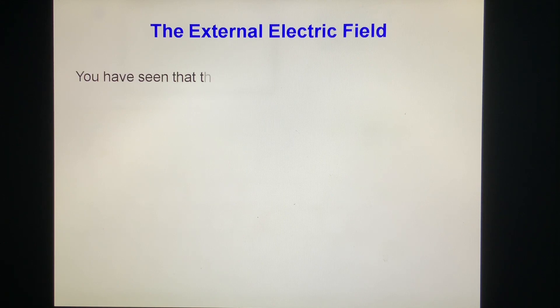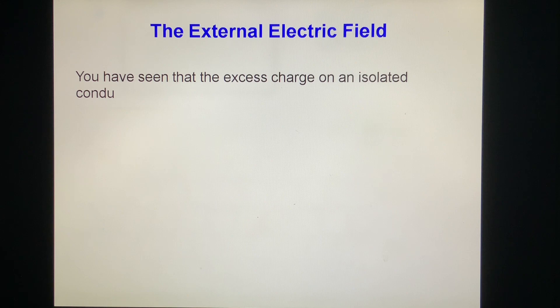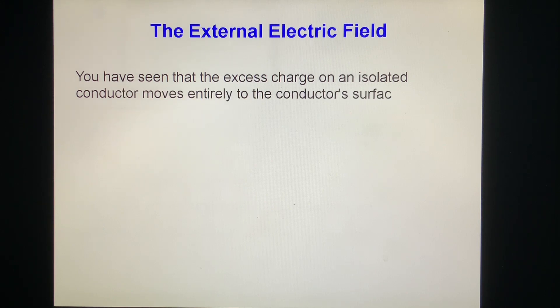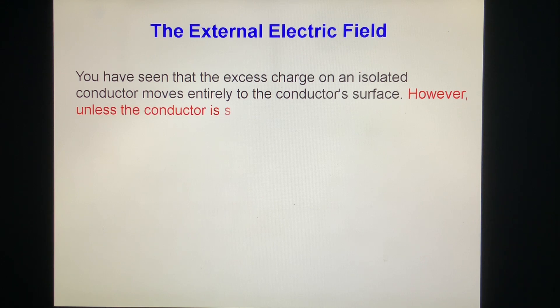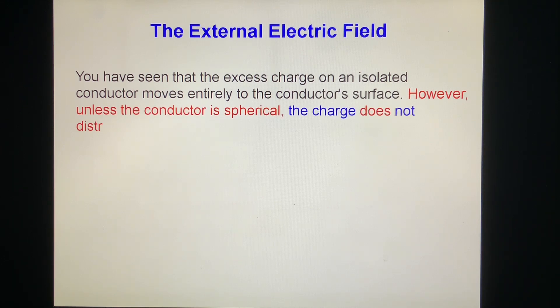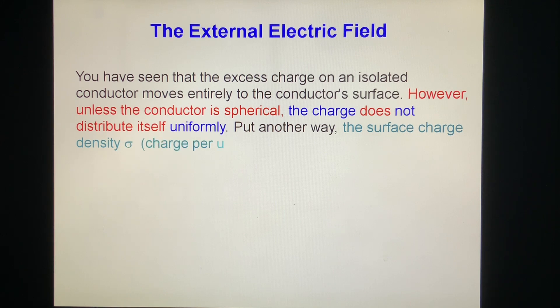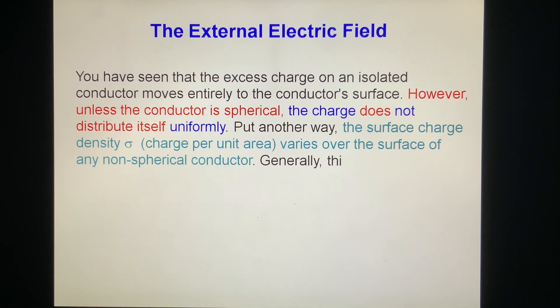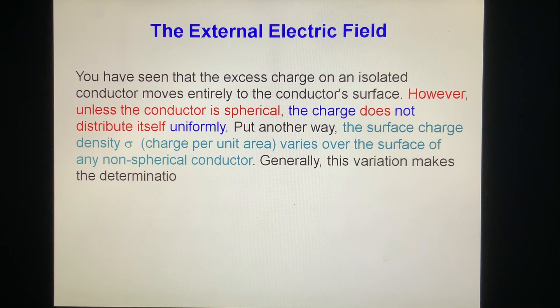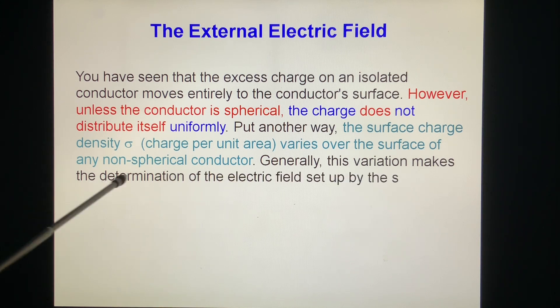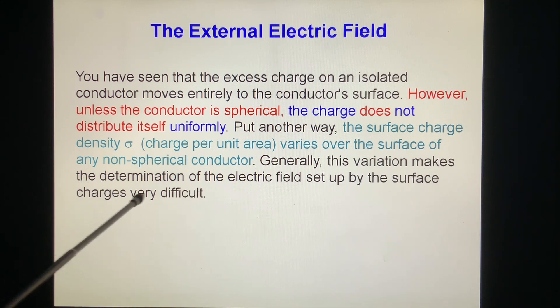You have seen that the extra charge on the isolated conductor moves entirely to the conductor's surface. However, unless the conductor is spherical, the charge does not distribute itself uniformly. The surface charge density sigma — charge per unit area — varies over the surface of any non-spherical conductor. Generally, this variation makes the determination of the electric field set up by the surface charge very difficult.